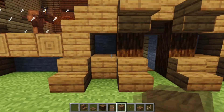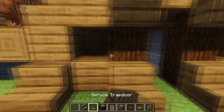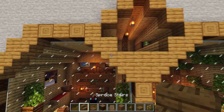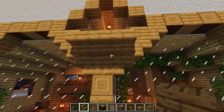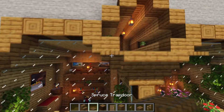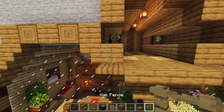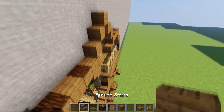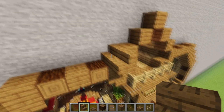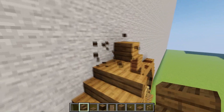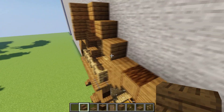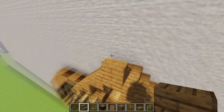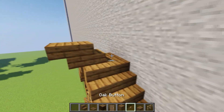Place spruce planks here and close it up with spruce trapdoors. At the top, place three upside-down spruce stairs, then place two trapdoors and close it up with an oak fence so we have a nice balcony. For the balcony roof, add two stairs like this and go to the very top from each side. Then close it up, place a normal block, close it up, and place a slab.